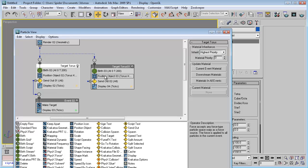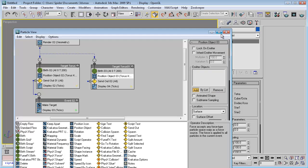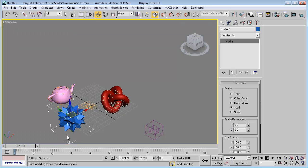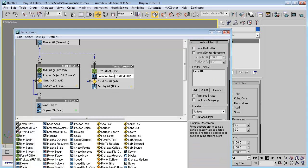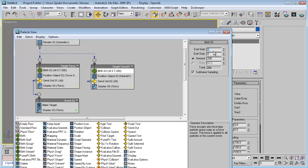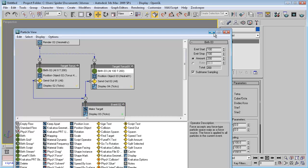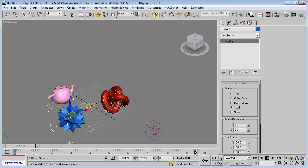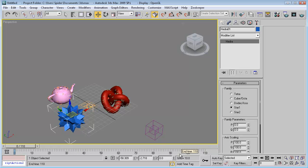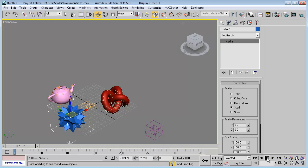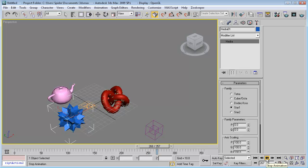Set the same particle count. The position object will be this object and it will start at frame 100. Send them out to the same event. Let's test it — hold Ctrl+Alt and right-click on the timeline and drag it to make it longer. At frame 100 we have our next target.